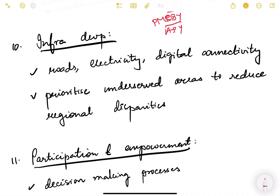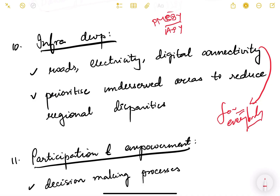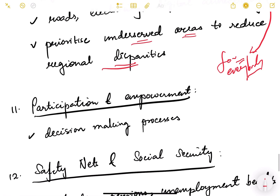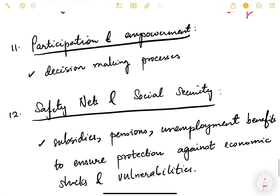Infrastructure development — roads, electricity, and digital connectivity — must be ensured for everyone, not just a few sections of society. Underserved areas should be prioritized to reduce regional disparities. This is again part of giving infrastructure facilities and opportunities to everybody.